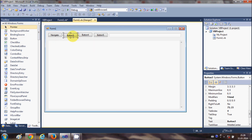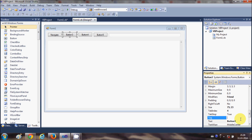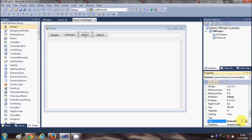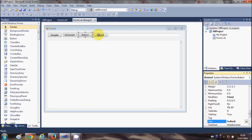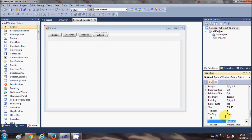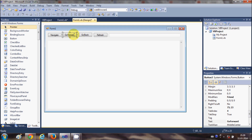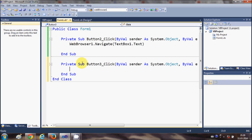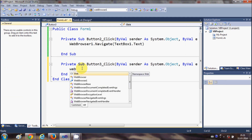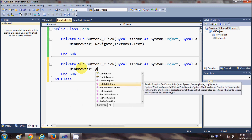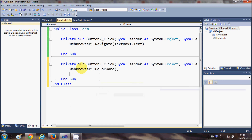I'll change the text of the first button to 'Go Forward', the second to 'Go Back', and the third to 'Refresh'. Then I'll select the Go Forward button and write WebBrowser1.GoForward.